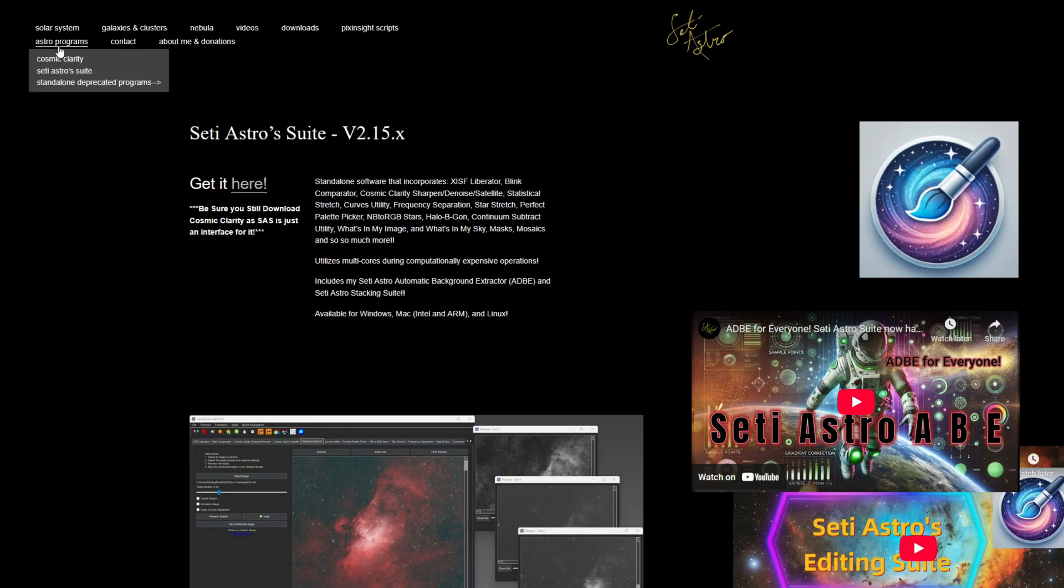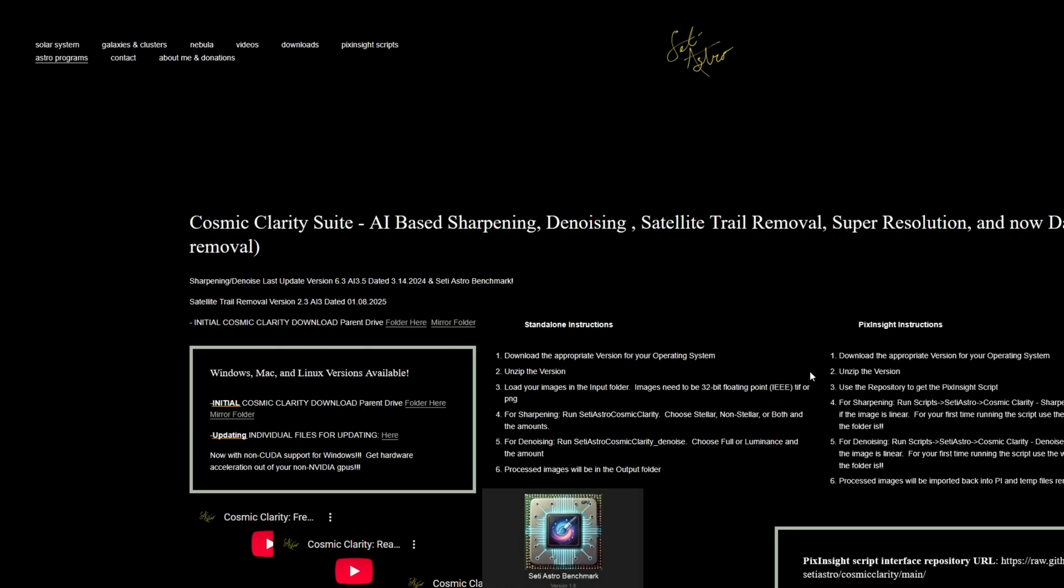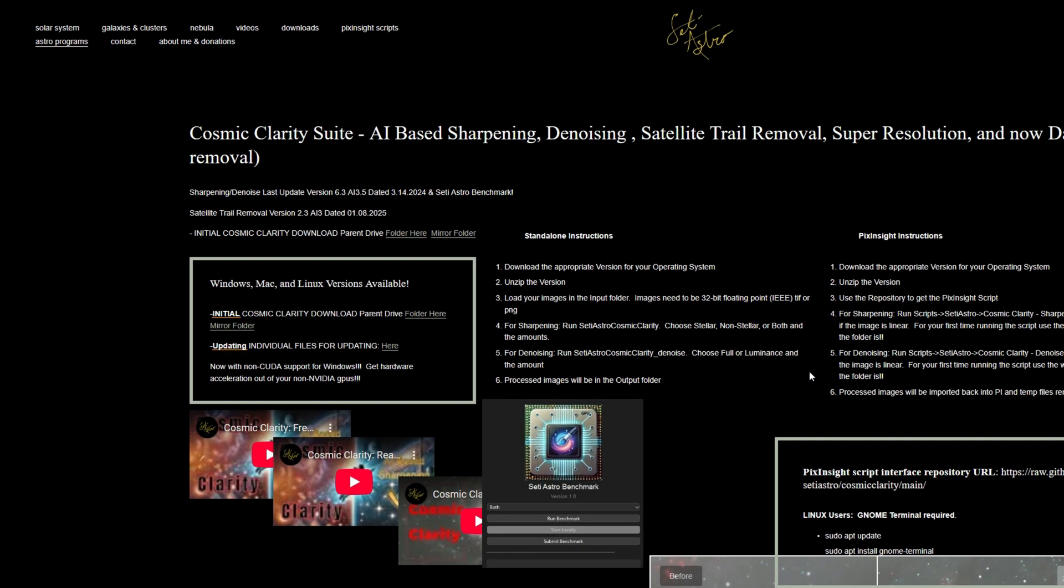On the same note, if you go to Cosmic Clarity, there's going to be some information and everything. But more importantly, there's going to be the initial download. There's a parent drive folder and also a mirror folder.